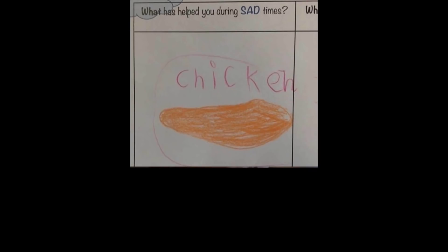What has helped you during sad times? Chicken. He is the chosen one. He will bring balance.